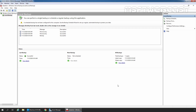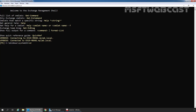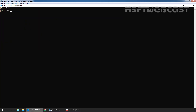Our next step is to create a Recovery Database using the restored EDB file and log files. Just like a regular mailbox database, we use the New-MailboxDatabase cmdlet, but this time we need to specify the -Recovery switch to indicate this is a recovery database. Let's go to the Exchange Management Shell. We will use: New-MailboxDatabase -Recovery -Name RDB01.